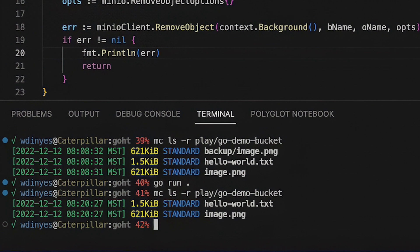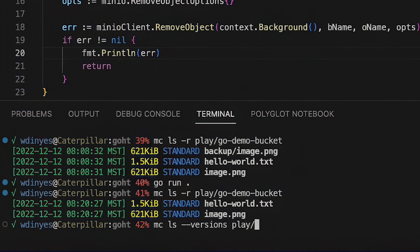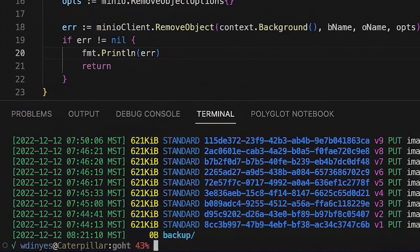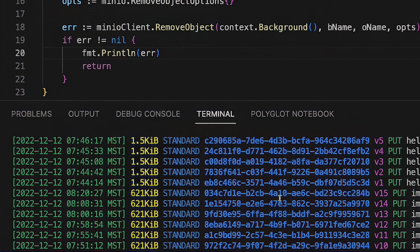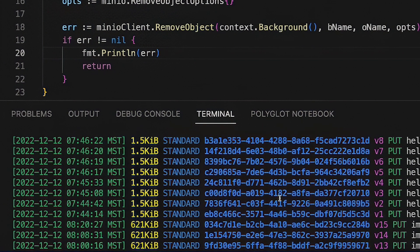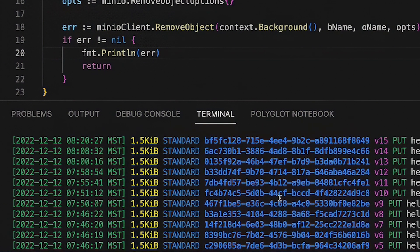So let's go ahead and take a look at some versions. If I do this MC LS with versions enabled on my play go demo bucket, what you will see is that I have a bunch of versions out there right now. And there's my backup prefix. It's got nothing in it. But I've got a bunch of versions out there right now, 15 of them to be exact.